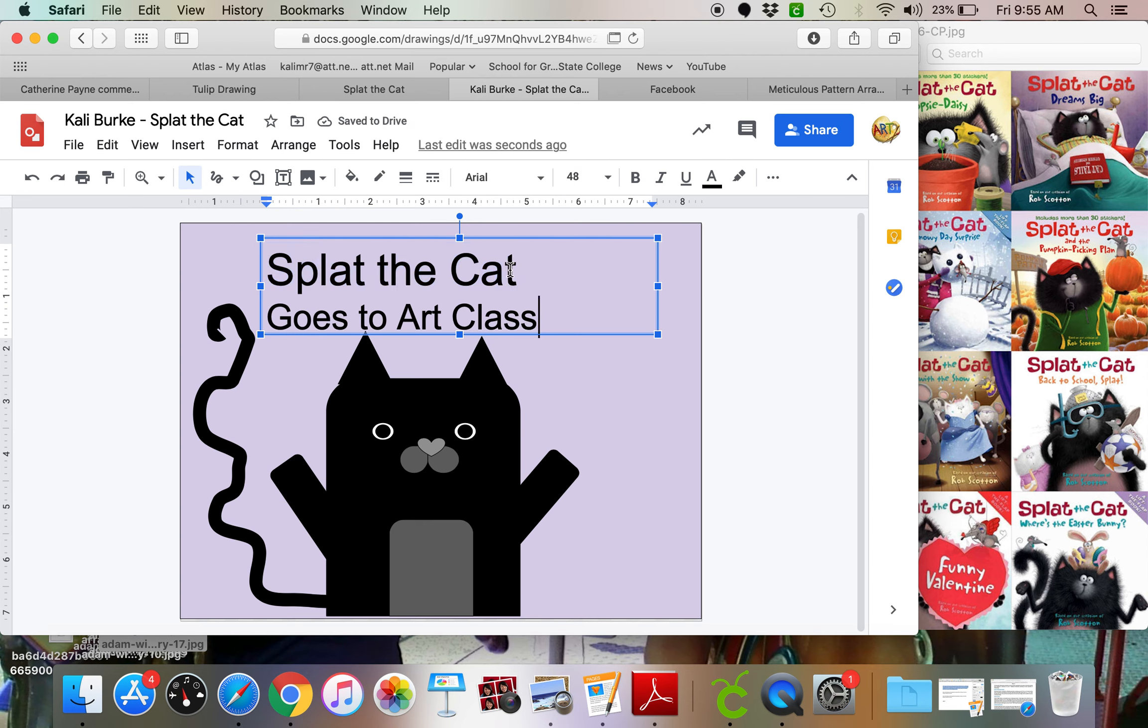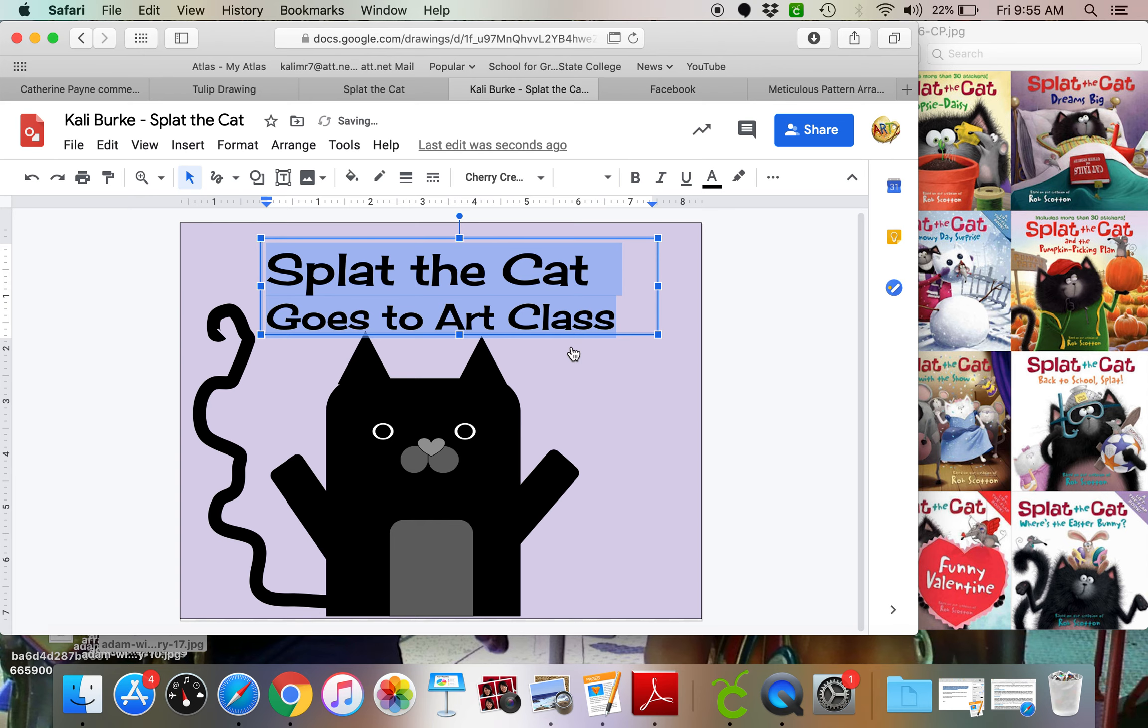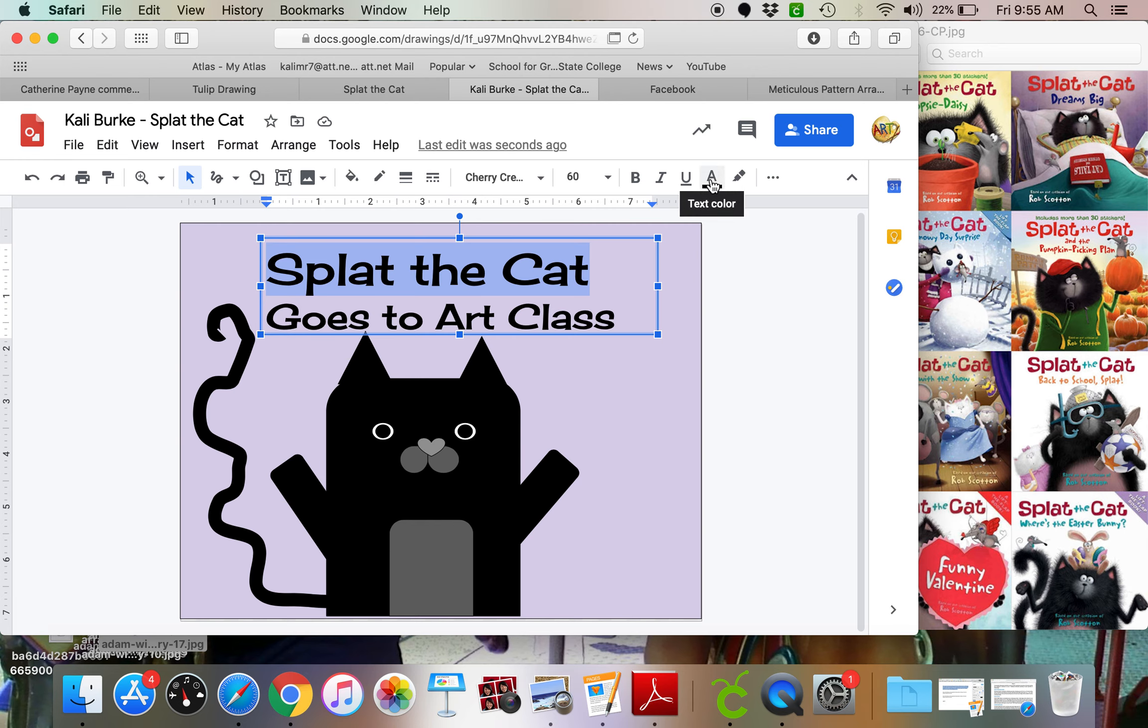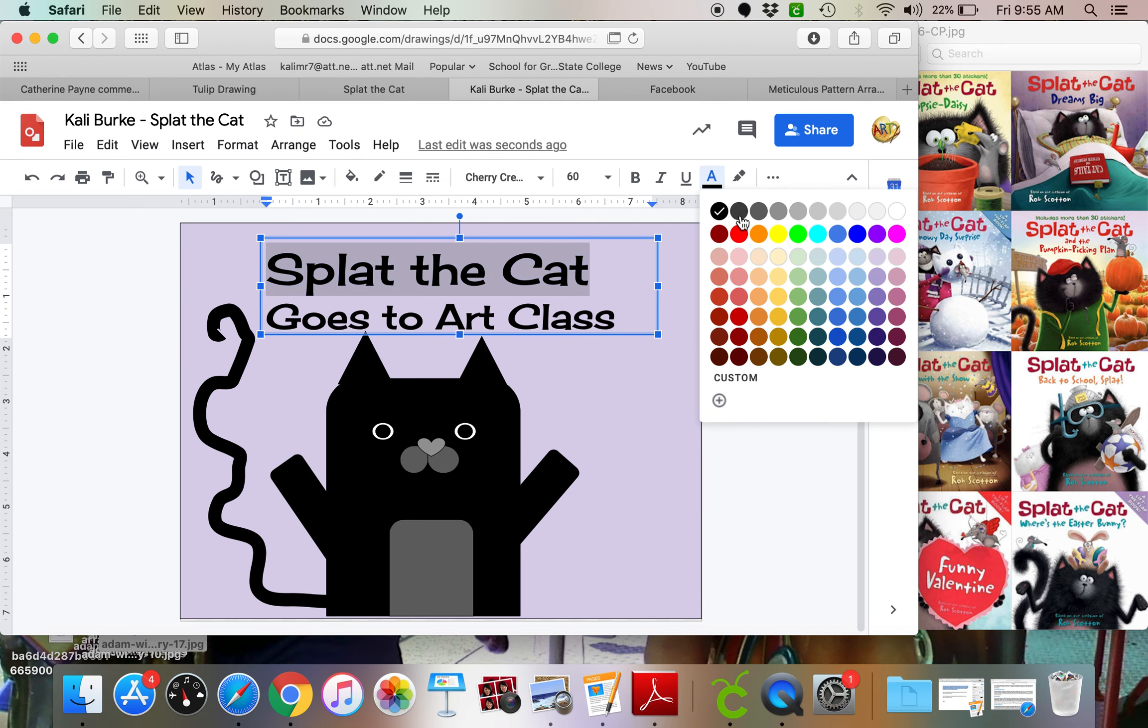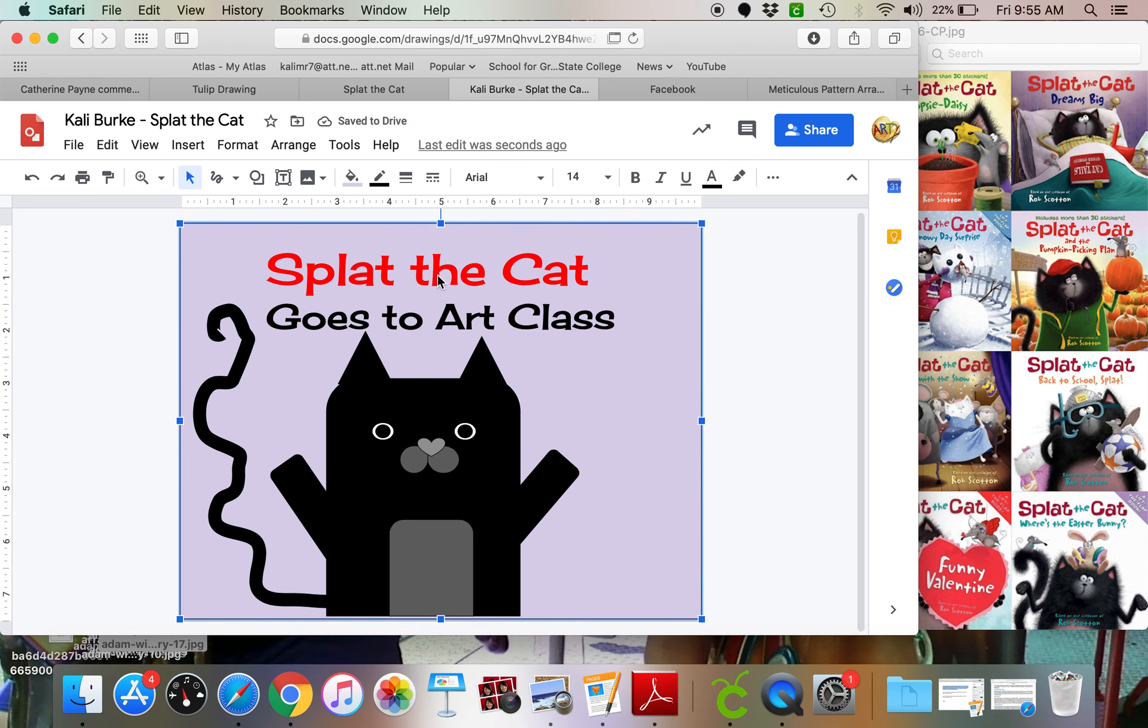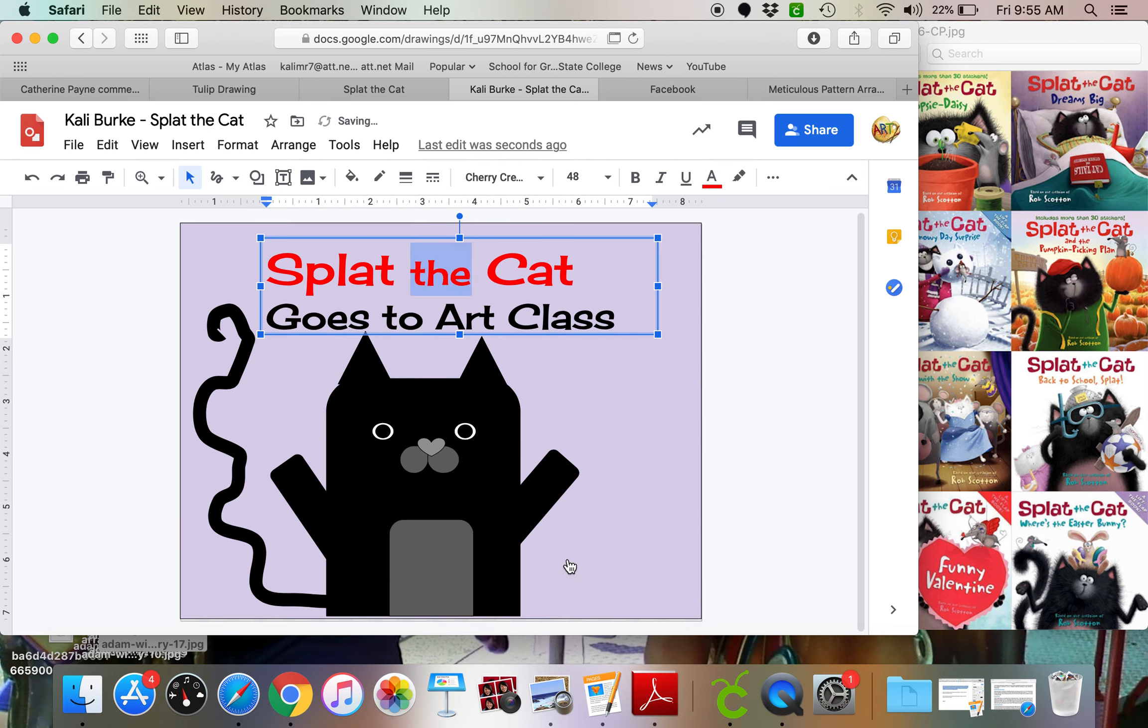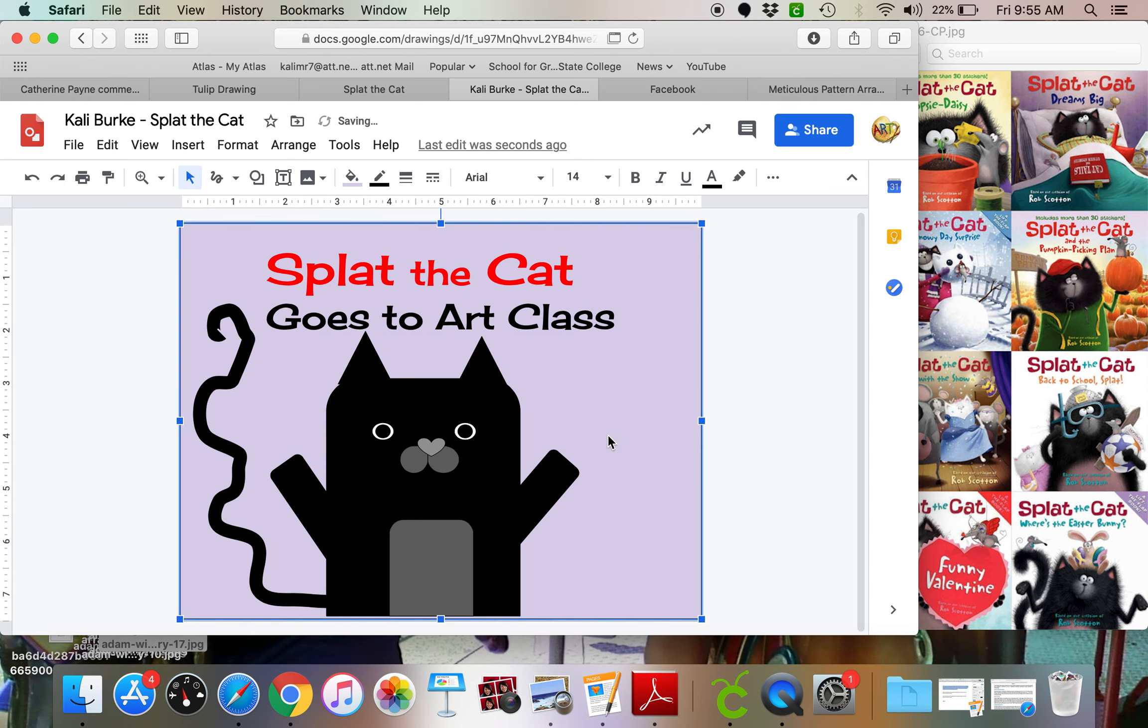And also, I'm going to change my font. So I'm going to highlight everything. And I think maybe I like that font. You can choose whatever you want. And splat the cat is always written in red. So I'm going to change it to red by using this A that says text color. And it looks like the is usually a little smaller too. So I'm just going to shrink that down a little bit. So splat the cat goes to art class.